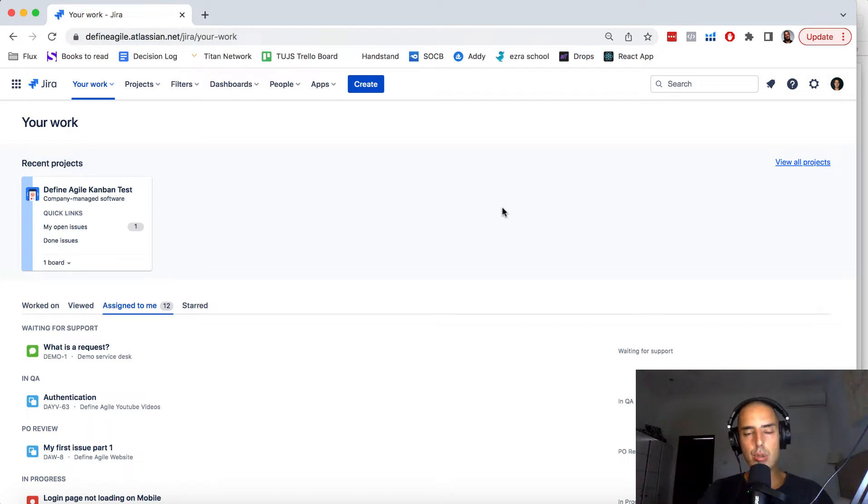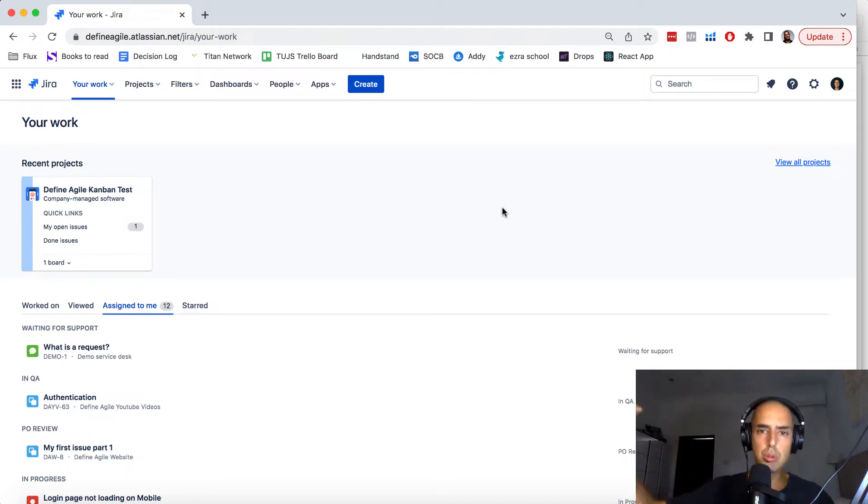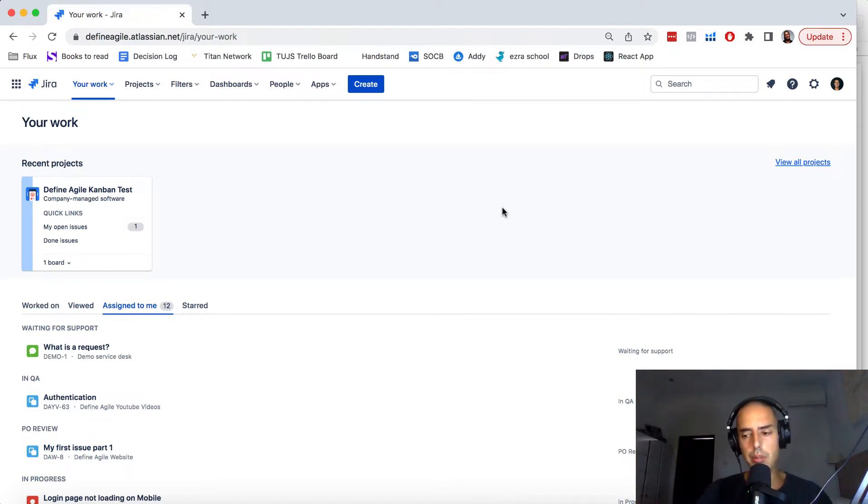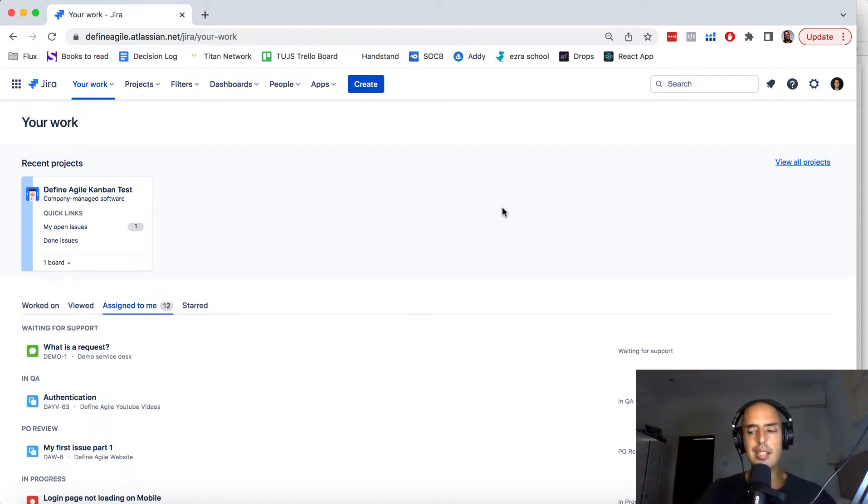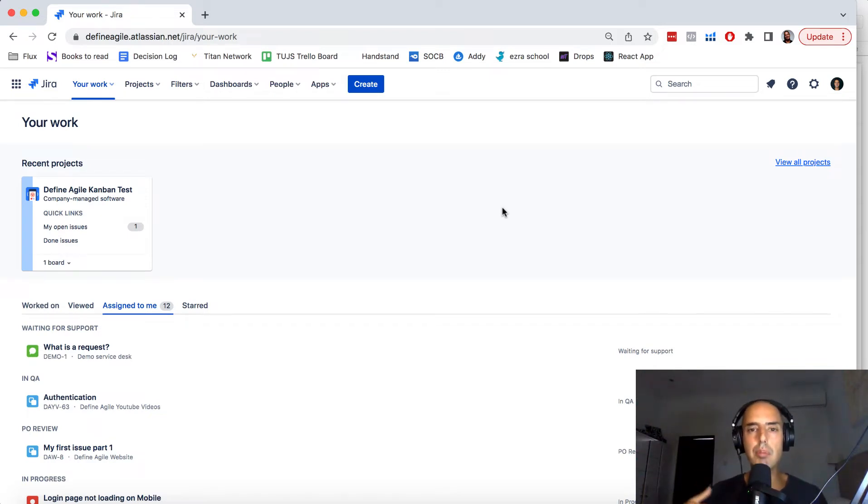Before we do, two things I want to tell you. Thing number one, if you guys are completely confused and you want me to help you, I have an hourly consultation so go to the description and book a time with me. Or if you want to have a longer engagement, please send me an email at defineagile.com or via website defineagile.com and we can talk about how me and my team can support you on a longer-term basis.